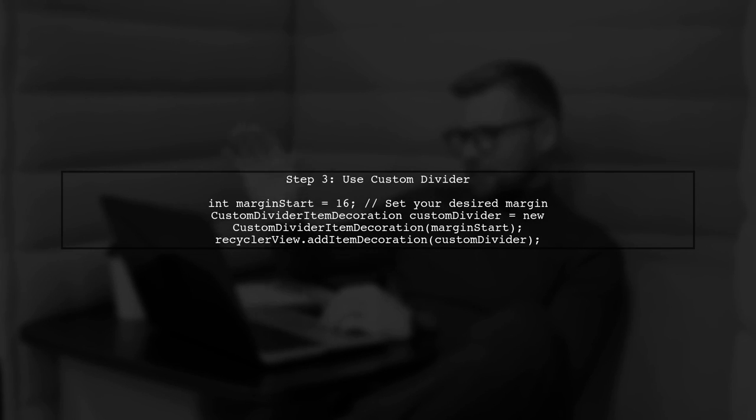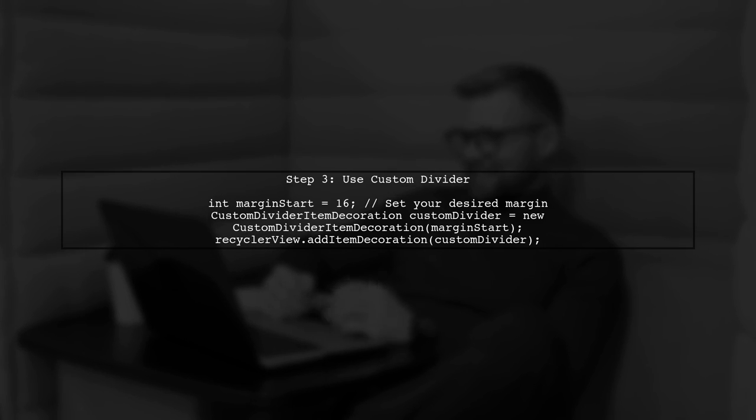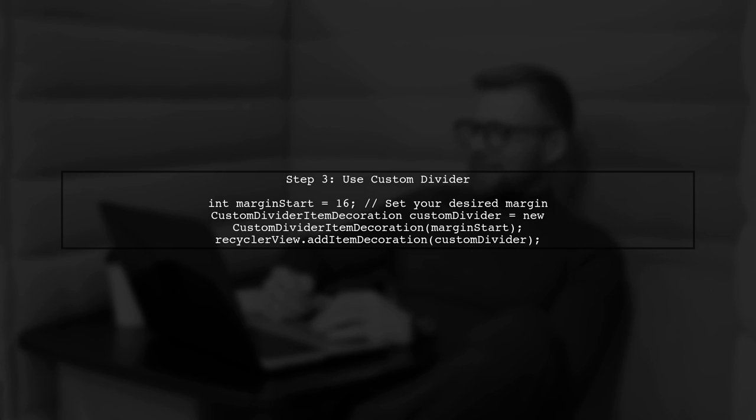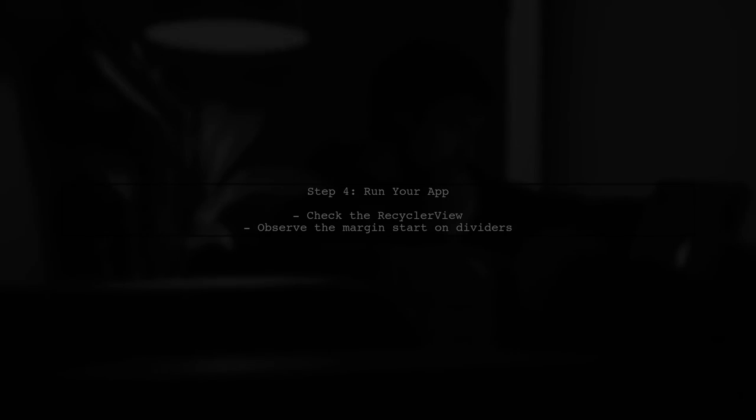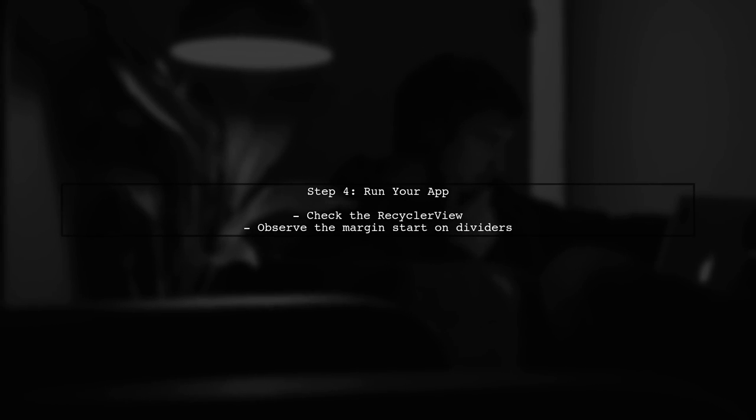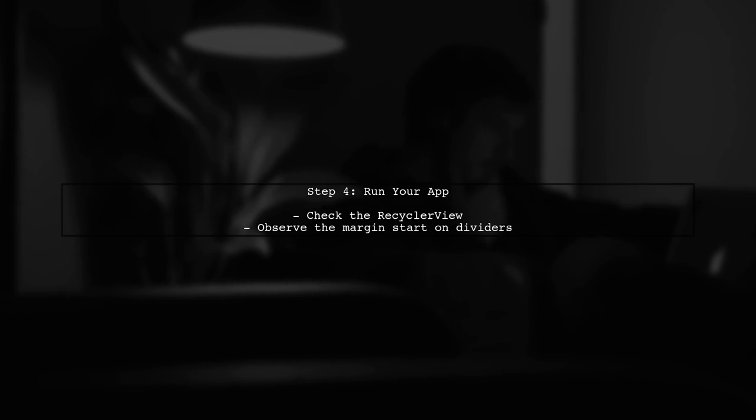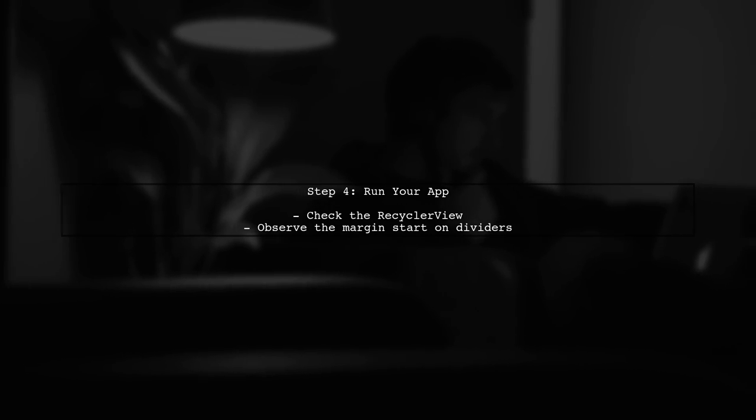Now let's use this custom divider item decoration in your RecyclerView setup. Specify the margin you want. Finally, run your application to see the updated dividers with the specified margin start applied.